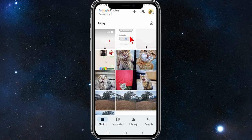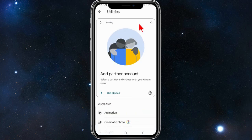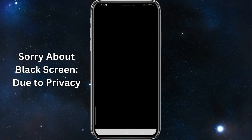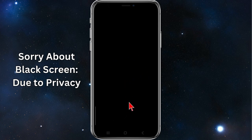Once it's opened, click on Library — it should be located at the bottom of your screen — then click on Utilities. If you scroll down you'll be able to see Lock Folder. Click into that and you'll need to set your PIN or scan your fingerprint.